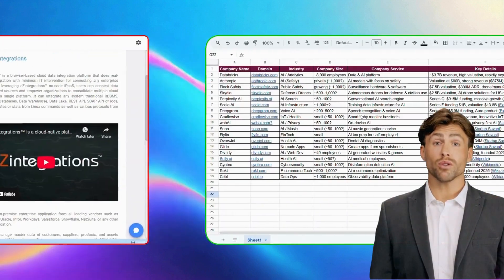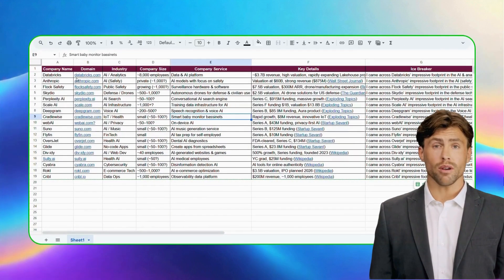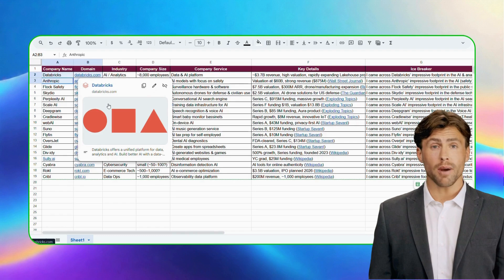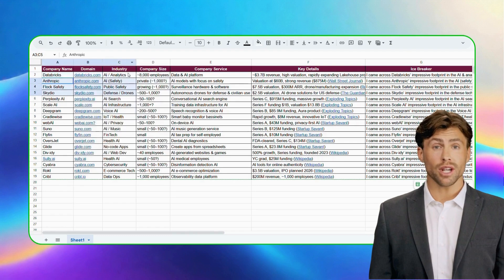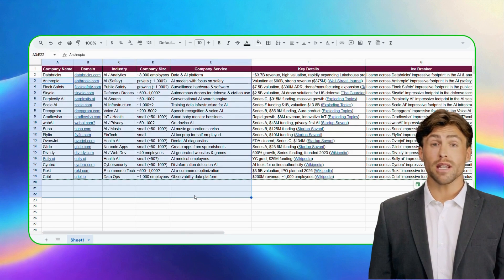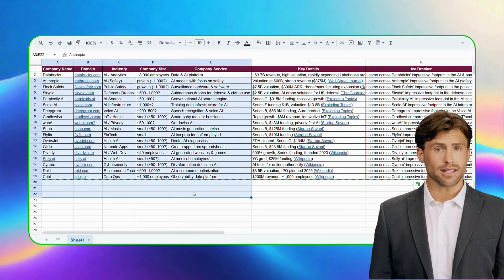Once you trigger the workflow, the enriched insights are written straight back into your Google sheet, giving you a structured, ready-to-use company data set.